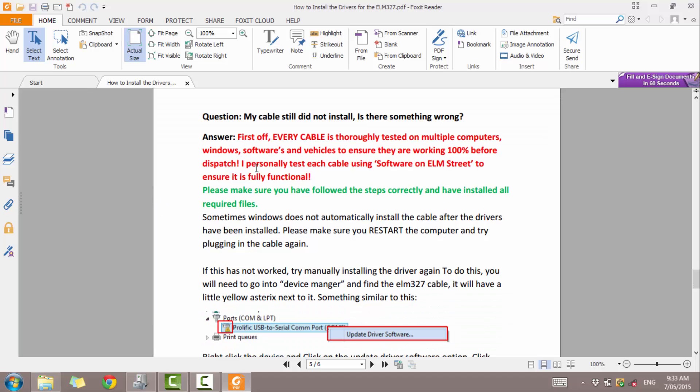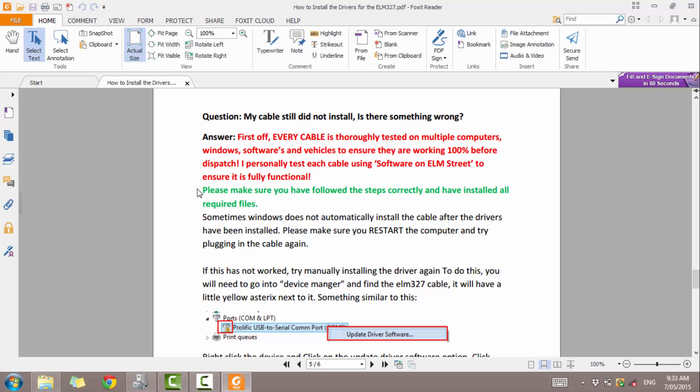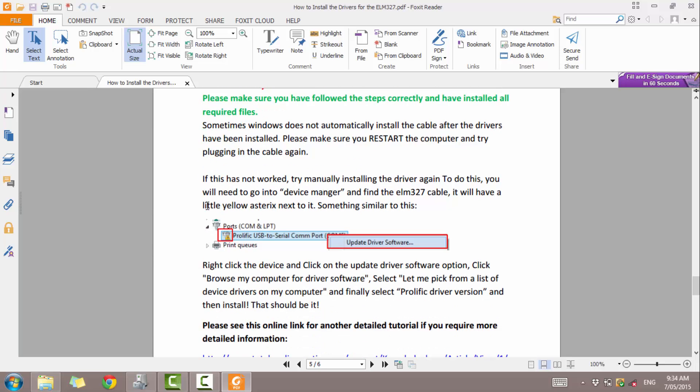So the cable still does not install. Is there something wrong? First off, every cable is tested thoroughly on multiple computers, different Windows versions: Windows XP, Windows 7, Windows Vista, Windows 8, 8.1. They're also tested on multiple vehicles and software, including TouchScan and software on Elm Street. The vehicles including a VZ, V6 and also LS1 as well as the LS2 ECUs and a whole bunch of other bits and pieces I can possibly test on that I have on my bench. So all of them are tested correctly to ensure they're working. Generally the hardest part is installing these drivers. Once it's installed and you use software on Elm Street, it's just a matter of clicking auto connect and it's all done. If you're getting a little bit confused, just make sure you go through these steps one by one or follow this video and you should be fine. Most importantly, always remember to restart the computer after installing everything as this will finalize all the installation.